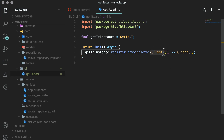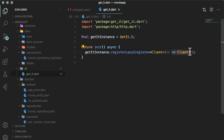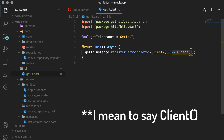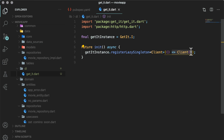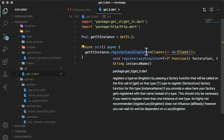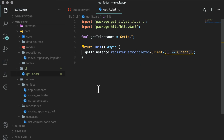Here, client tells get_it what type of object to register. The function is the factory function that returns the type client, and this actually initializes the data source. This is the way we tell get_it what to initialize. registerLazySingleton will initialize the instance of client when it is first used in the application.